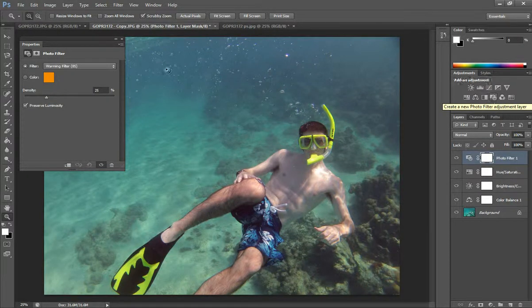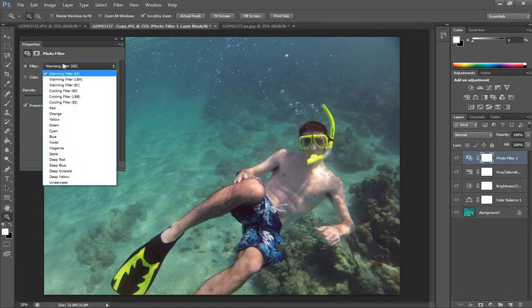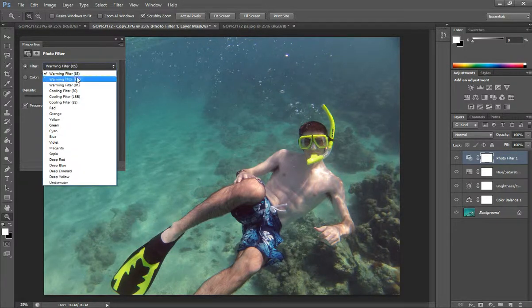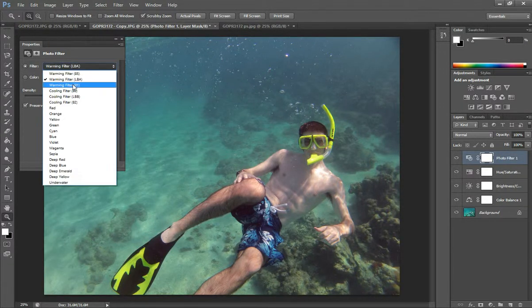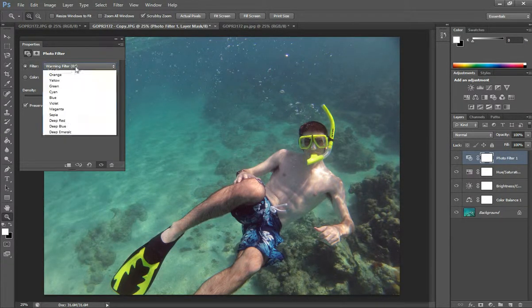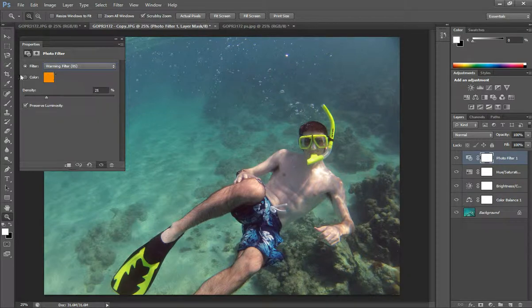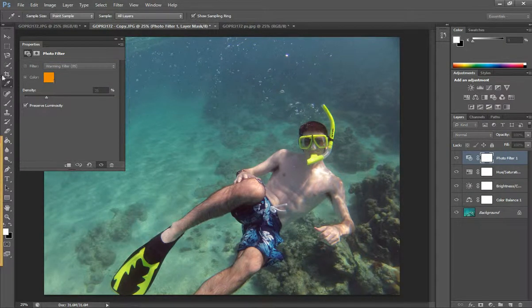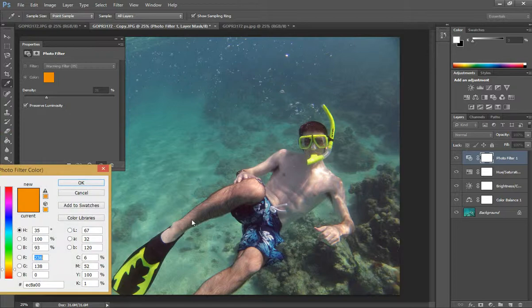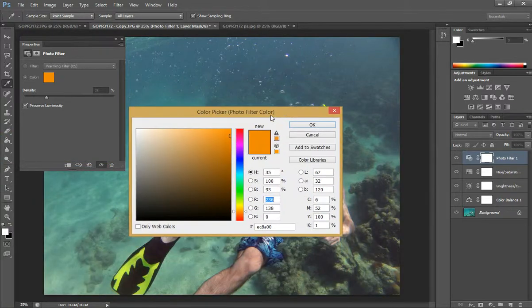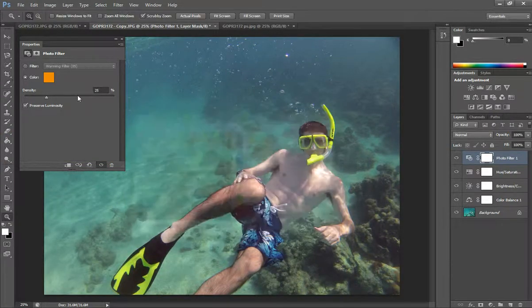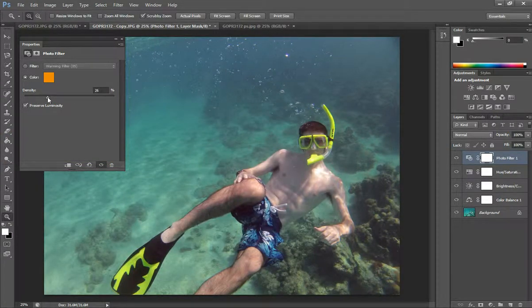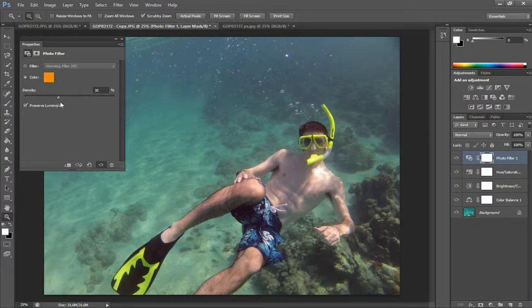And on this, you can either pick one of these three warming filters. They look fairly similar. Or you can just select this color selection, this orange color. I just leave that as the default and then you can increase the density to however much you want.